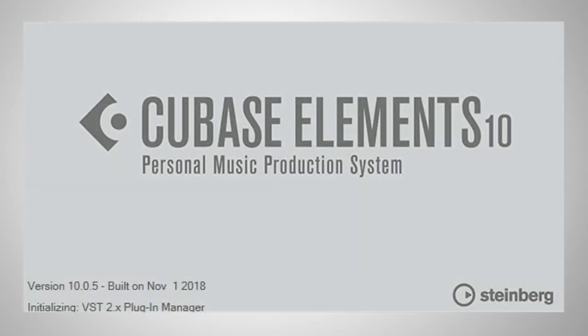Hello and welcome to Cubase Elementary. This is a series of videos for Cubase Elements users. Today we're going to have a quick look at Cubase Elements 10.